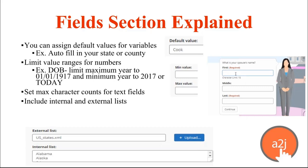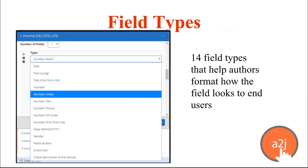You can also type in an internal list — if you have something shorter or a list of counties, you can type those in manually. There are 14 field types that allow you to format and show the field to your end user. For example, Number Dollar will include a dollar sign in front of the field label. Phone number will show a grayed-out placeholder suggesting the format. SSN will show a grayed-out format for Social Security numbers. Date will display a calendar. Radio buttons and checkboxes allow you to display types in different ways.